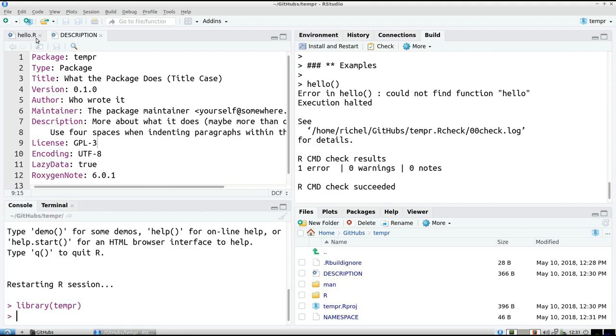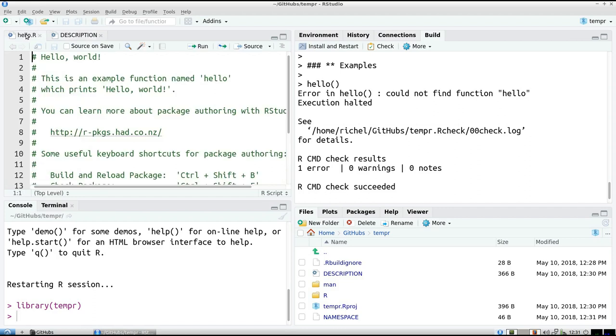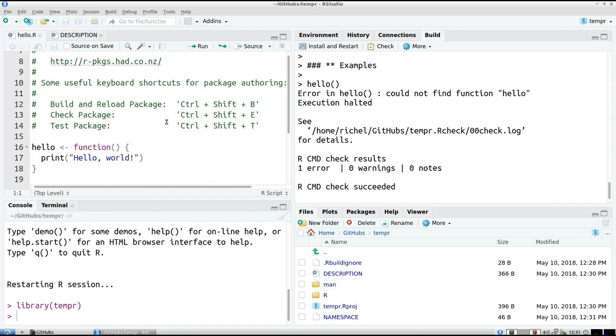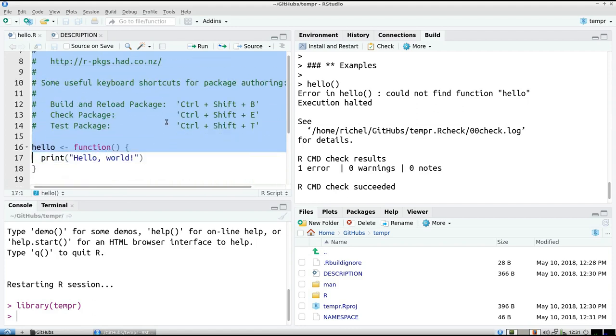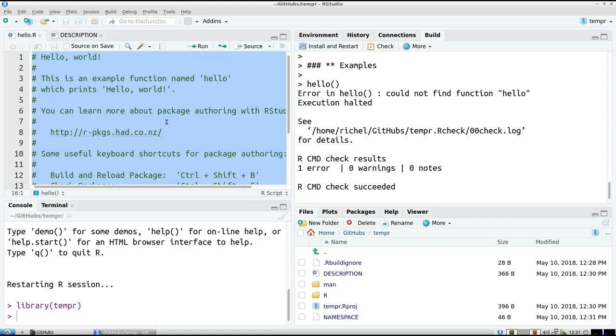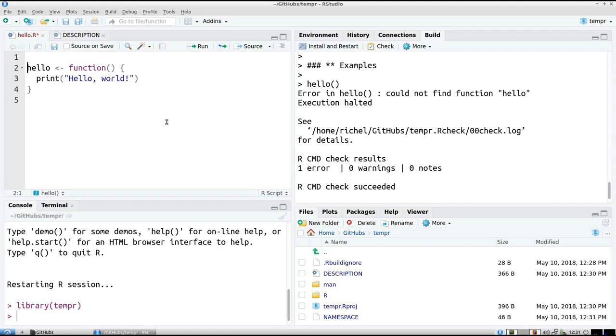Well, let's fix that by modifying this file, hello.r, which contains the function. And I'm going to ruthlessly remove all the commands. And I'm going to do the Roxygen 2 documentation. So what does the function do? Well, it does, it prints,